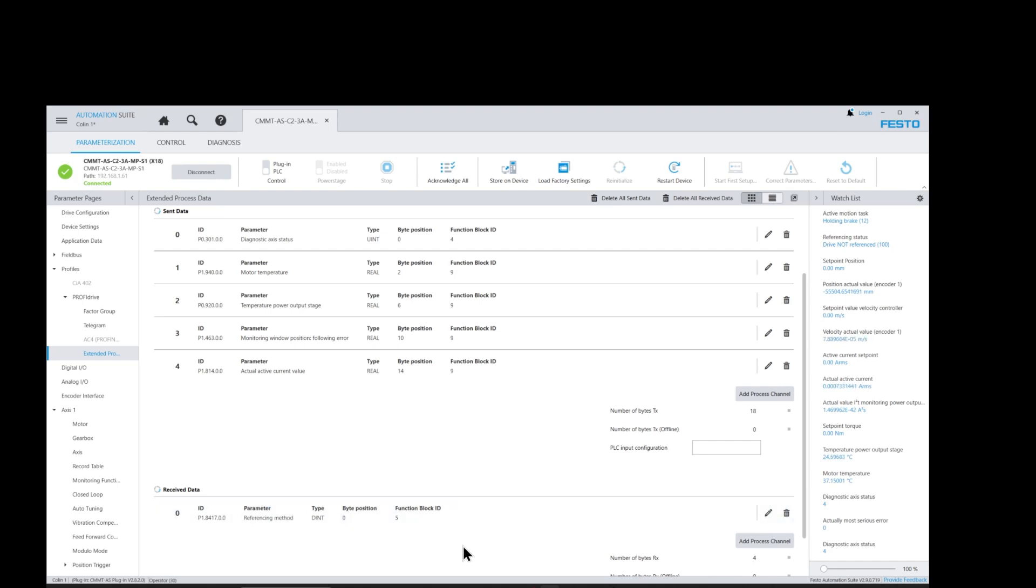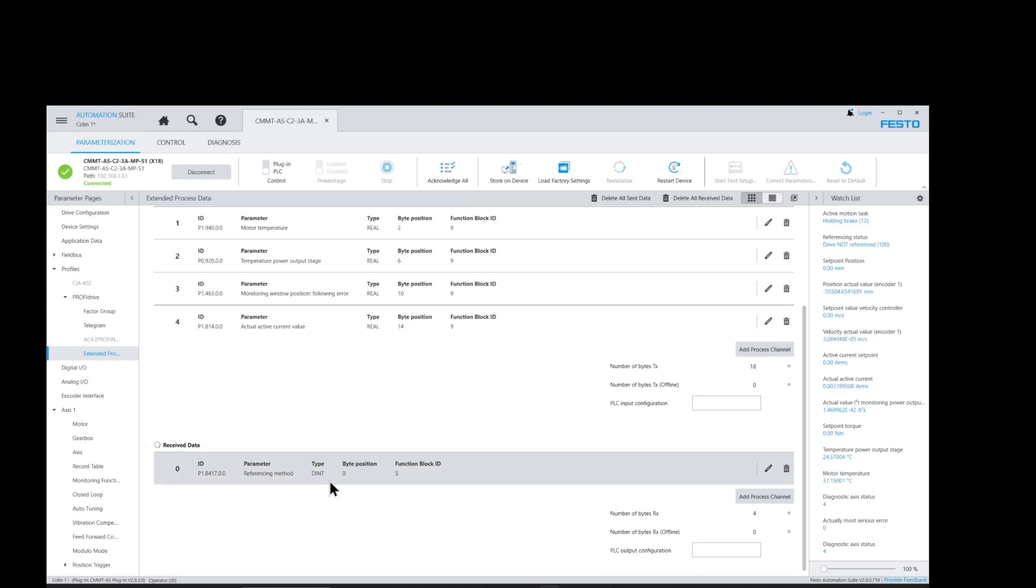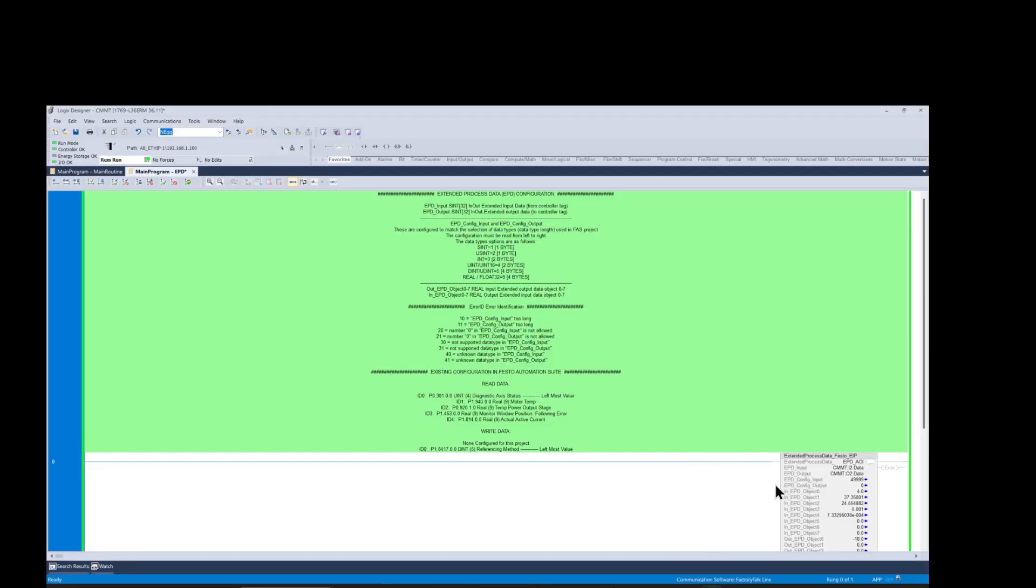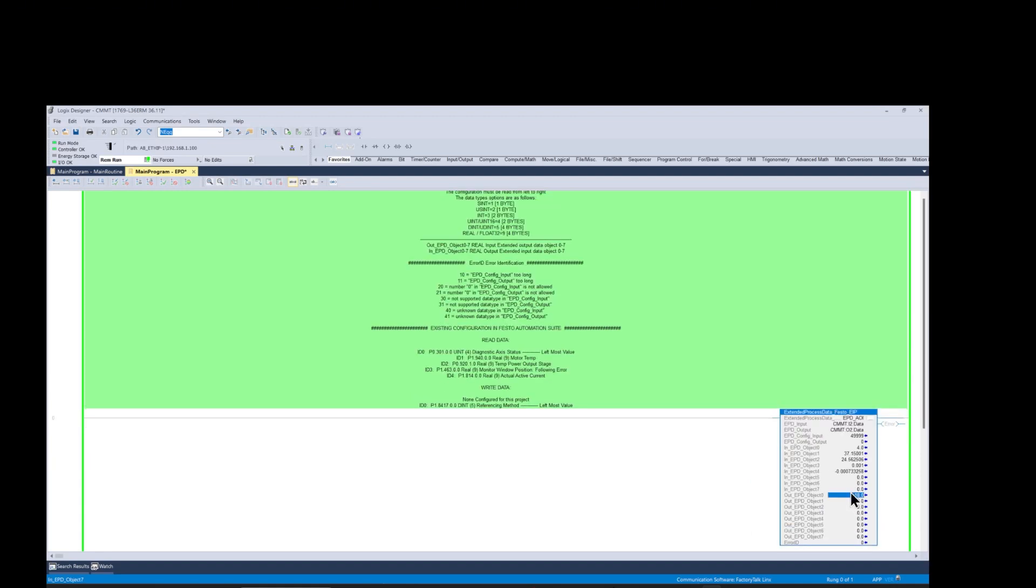And now let's add a parameter that we want to change from the PLC code to the CMMT drive. For that we go back to the Festo Automation Suite and add to the receive data the referencing method parameter. And then we go back to the PLC AOI function block and enter the corresponding value for the parameter based on the data type. In our case is five which represents double integer data type.